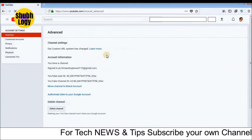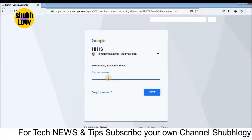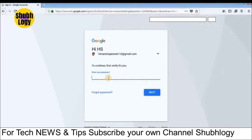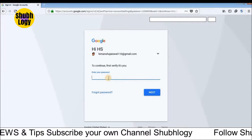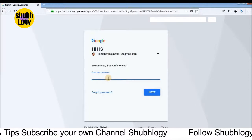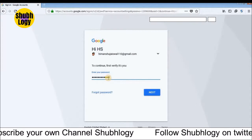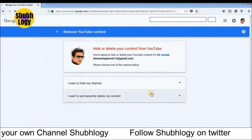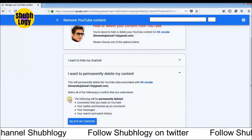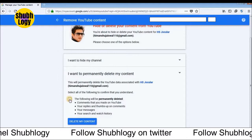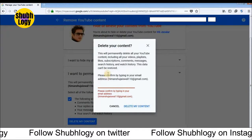Click on the Delete Channel option. You will have to re-enter your password because Google wants to verify your identity. You can choose to hide your channel or permanently delete your channel. Click on the option and select 'Delete my content'.